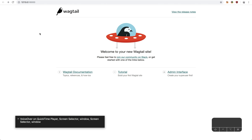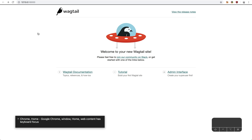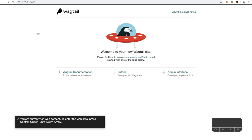VoiceOver on QuickTime Player Screen Selector Window. Chrome Google Chrome Window Home Web Content has keyboard focus. Reload this page, Home Web Content, you are currently on.